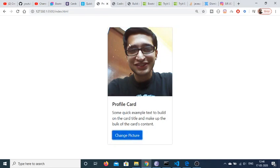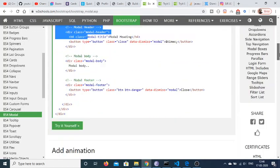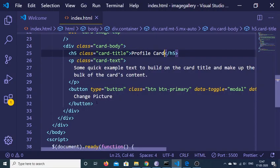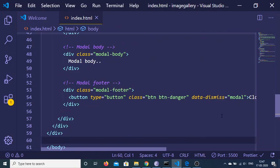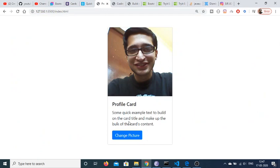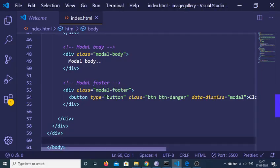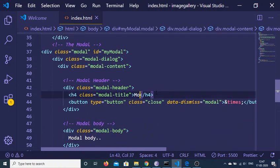For the modal, I copy-paste a modal snippet from w3schools.com just after the container div. Programming is not only about writing code — code is already on the internet, you just need to use it in the right manner. When I hit the 'Change Picture' button, a modal box loads. I change the modal heading to 'Change Picture', making slight modifications to fit the application.